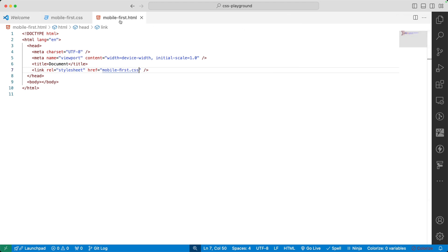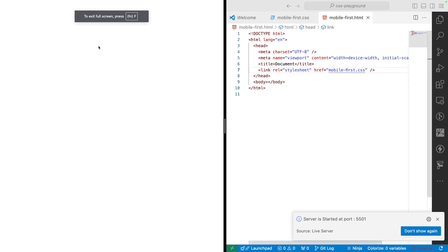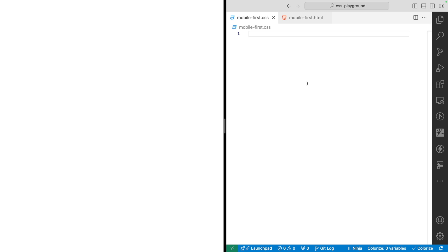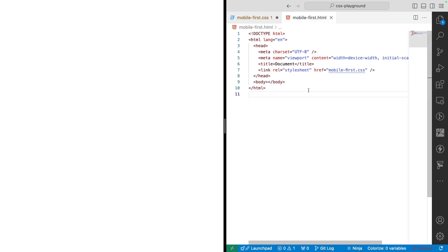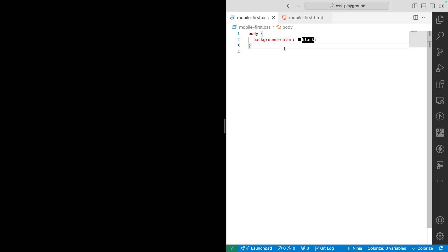Next, open the mobile-first file in the browser by clicking Go Live — the page should open in the browser. To make it easier, have the code and output side by side. The first thing we'll do is give our page a default color. Keep in mind that the default code — the first CSS written outside of any media query — is for mobile-first. We target body and give it a background color of black.